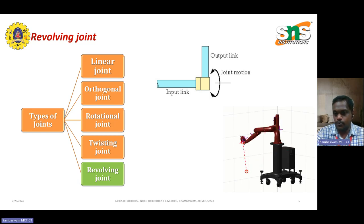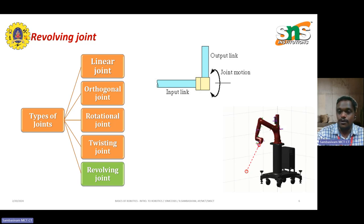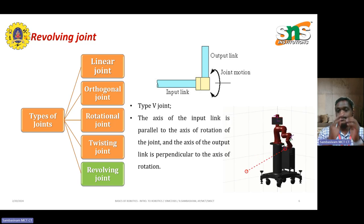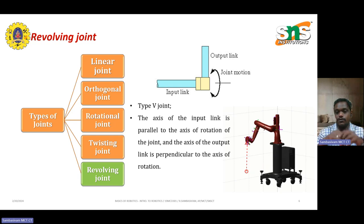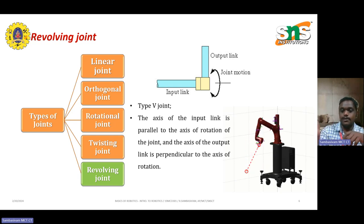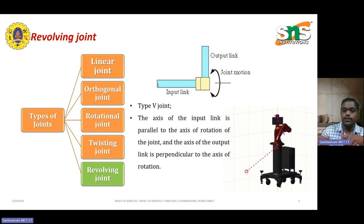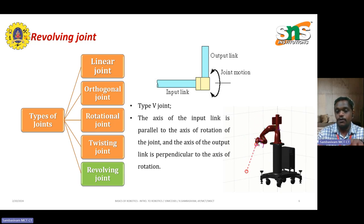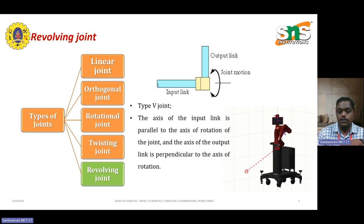This joint is not represented as an L-type — the revolving rotation joint is represented as L — but this is a V-type joint because it involves revolving rotation. It is a combination of both the rotation and twisting joint. The axis of the input link is parallel to the axis of rotation of the joint, and the axis of the output link is perpendicular to the axis of rotation.